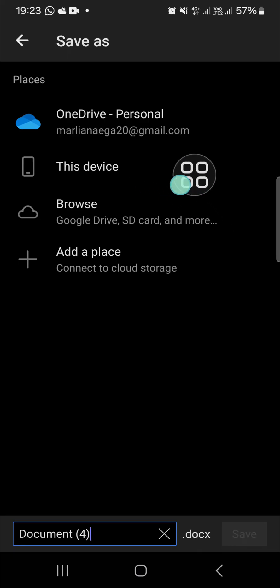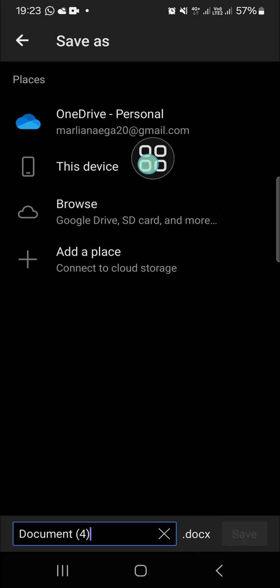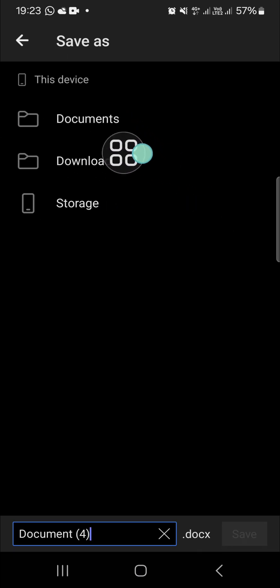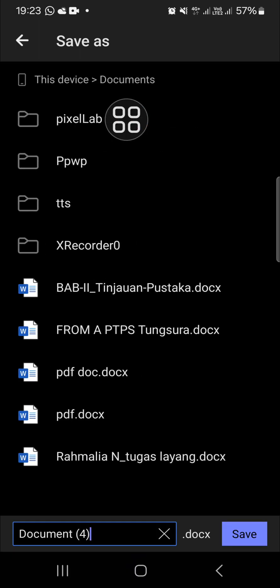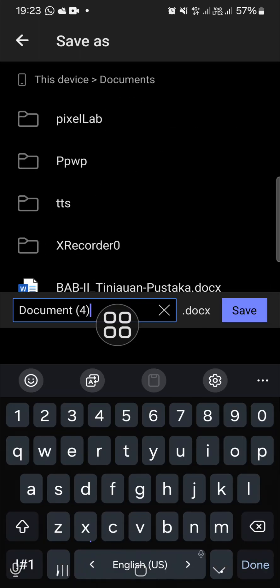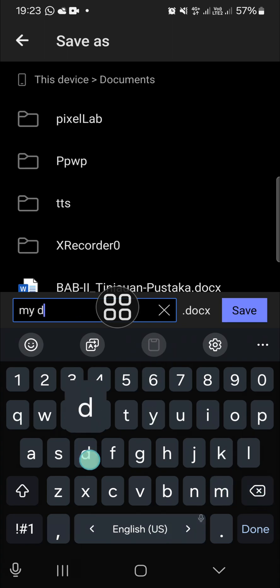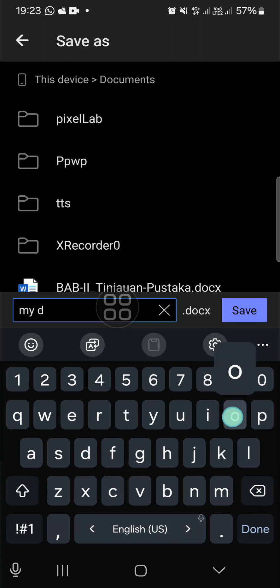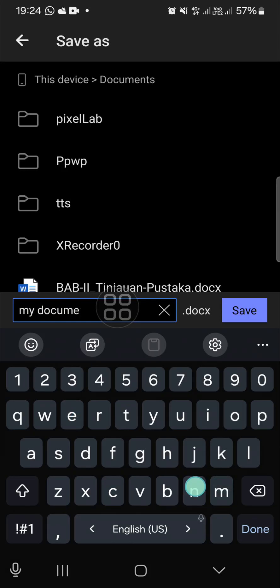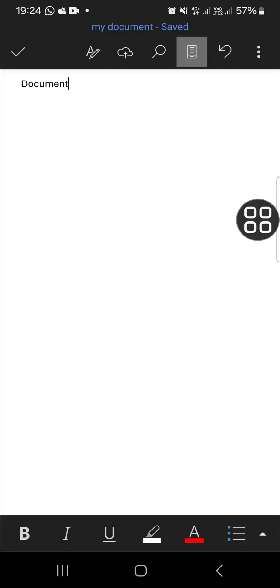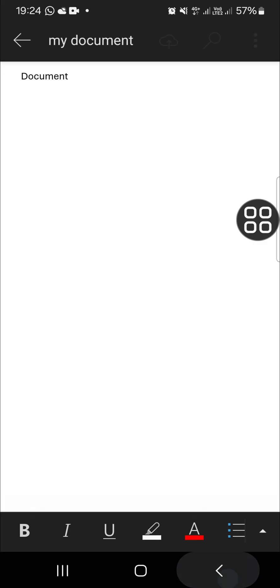I'm just going to select my device and then I'm going to select the Documents folder. Then you can name your document right here. I'm going to name it "my document", just like that, and click on Save.